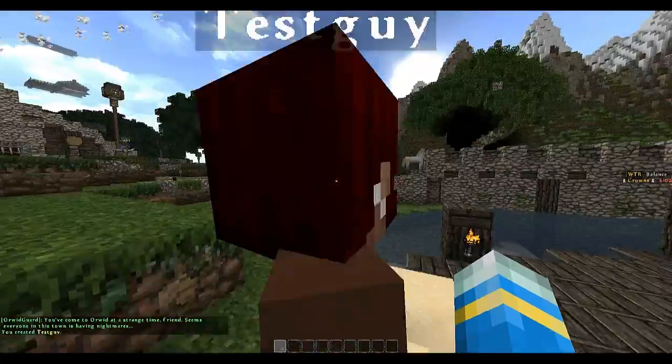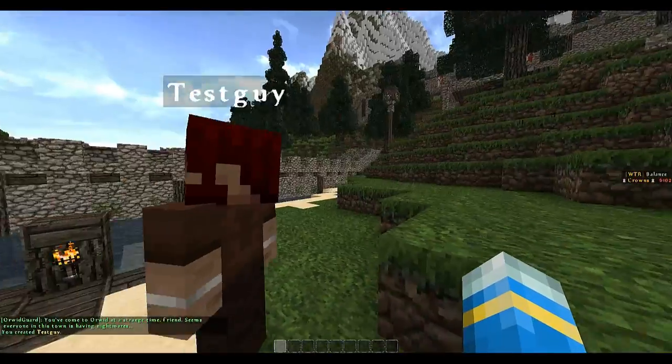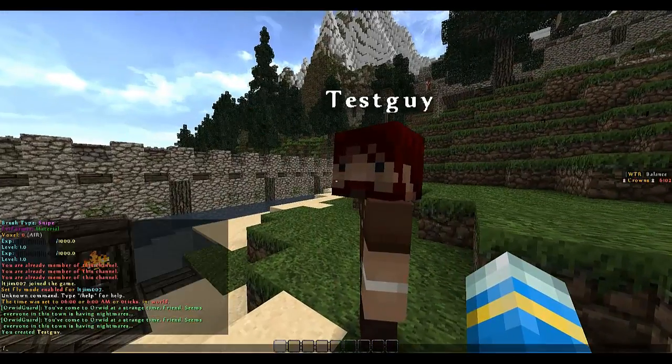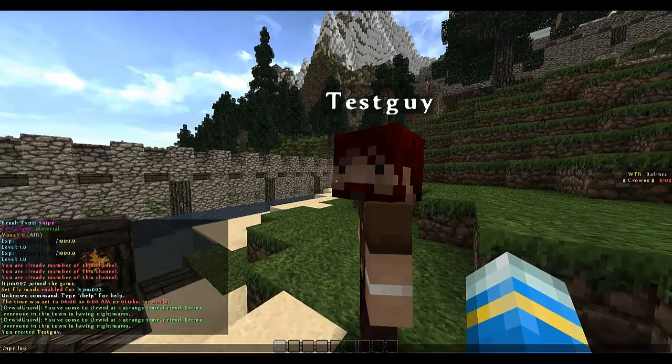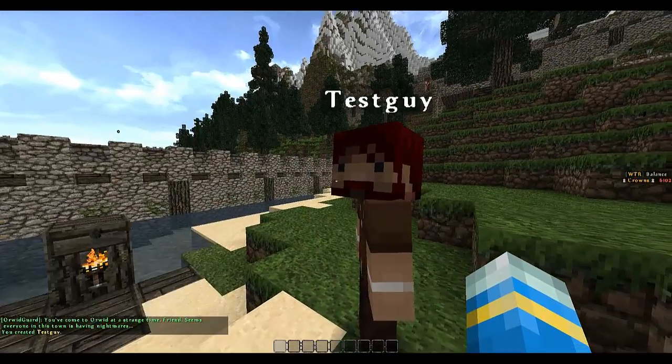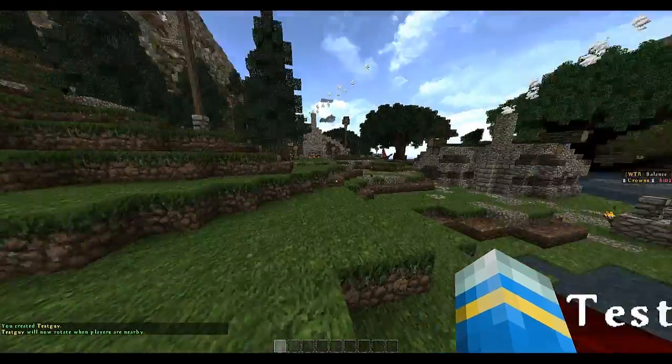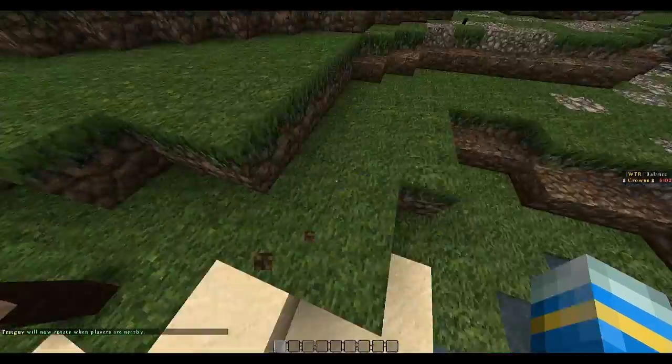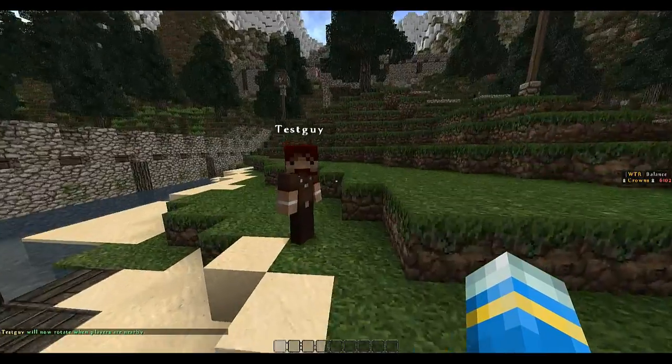He's a bit boring, doesn't do much at the moment. Let's make him look around. So if you do npc look, he will now look at you. Lovely.